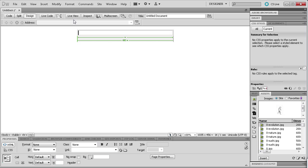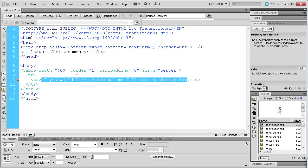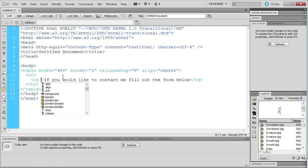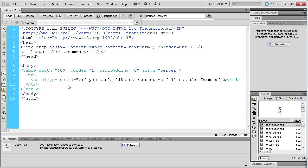The next thing we're going to do is type some text. I'm going to say: 'If you would like to contact me, fill out the form below.' To center this text, go back to code view and on the TD tag — which is the table column — hit space and do the exact same alignment to center, just as we did for the entire table.